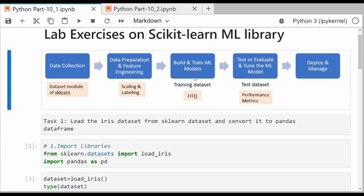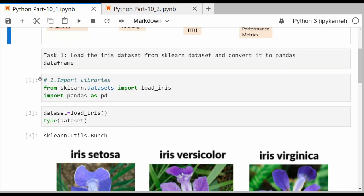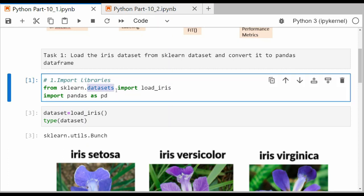For the lab exercise, I am using JupyterLab — you can use any other interface. If you are using Google Colab, it comes with a pre-installed sklearn library. Here is the machine learning pipeline. The first task we want to perform is loading the iris dataset using the dataset module of the sklearn library, and then we will convert that dataset into a pandas DataFrame. For task 1, we need two libraries: the dataset module of sklearn, and under that module, a function called load_iris which will load the iris dataset.